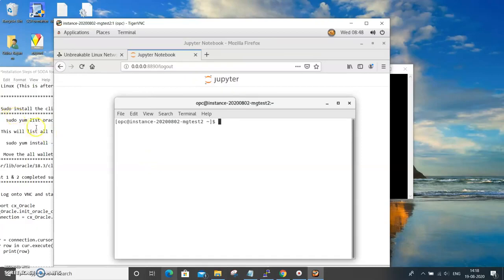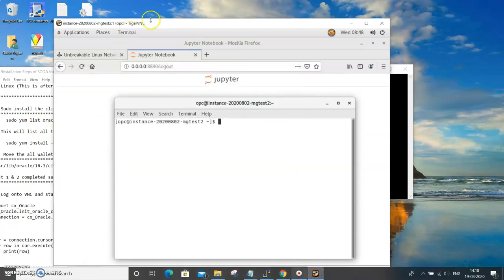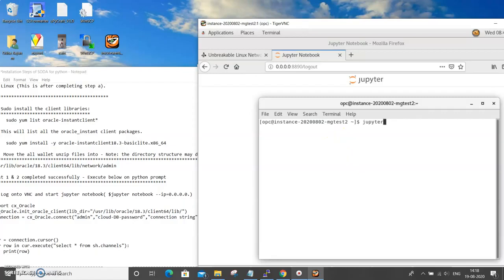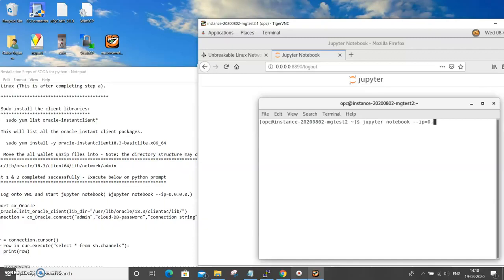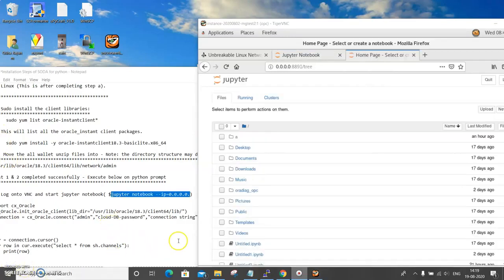Now you can get into the terminal where you can invoke the Jupyter notebook. The command for that should be 'jupyter notebook --ip=0.0.0.0'. That's the command which will bring up the Jupyter notebook.